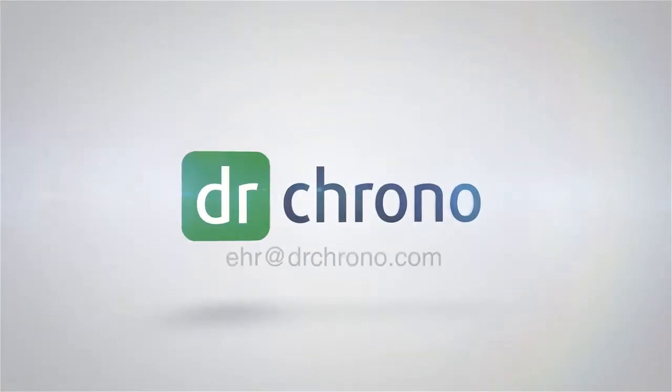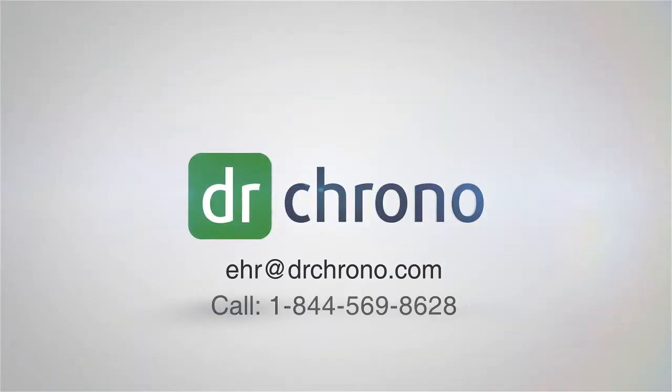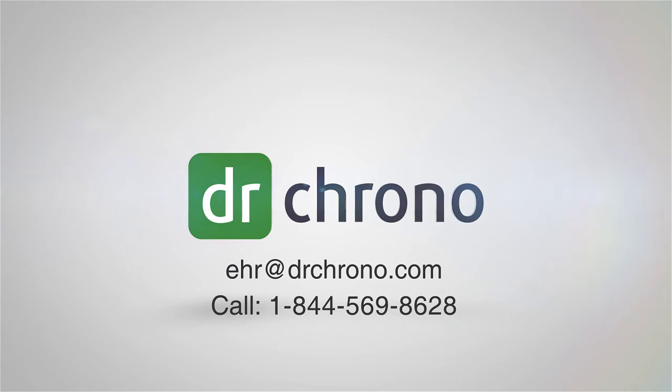Contact Dr. Chrono today to learn more at EHR at drchrono.com or call toll-free at 1-844-569-8628.